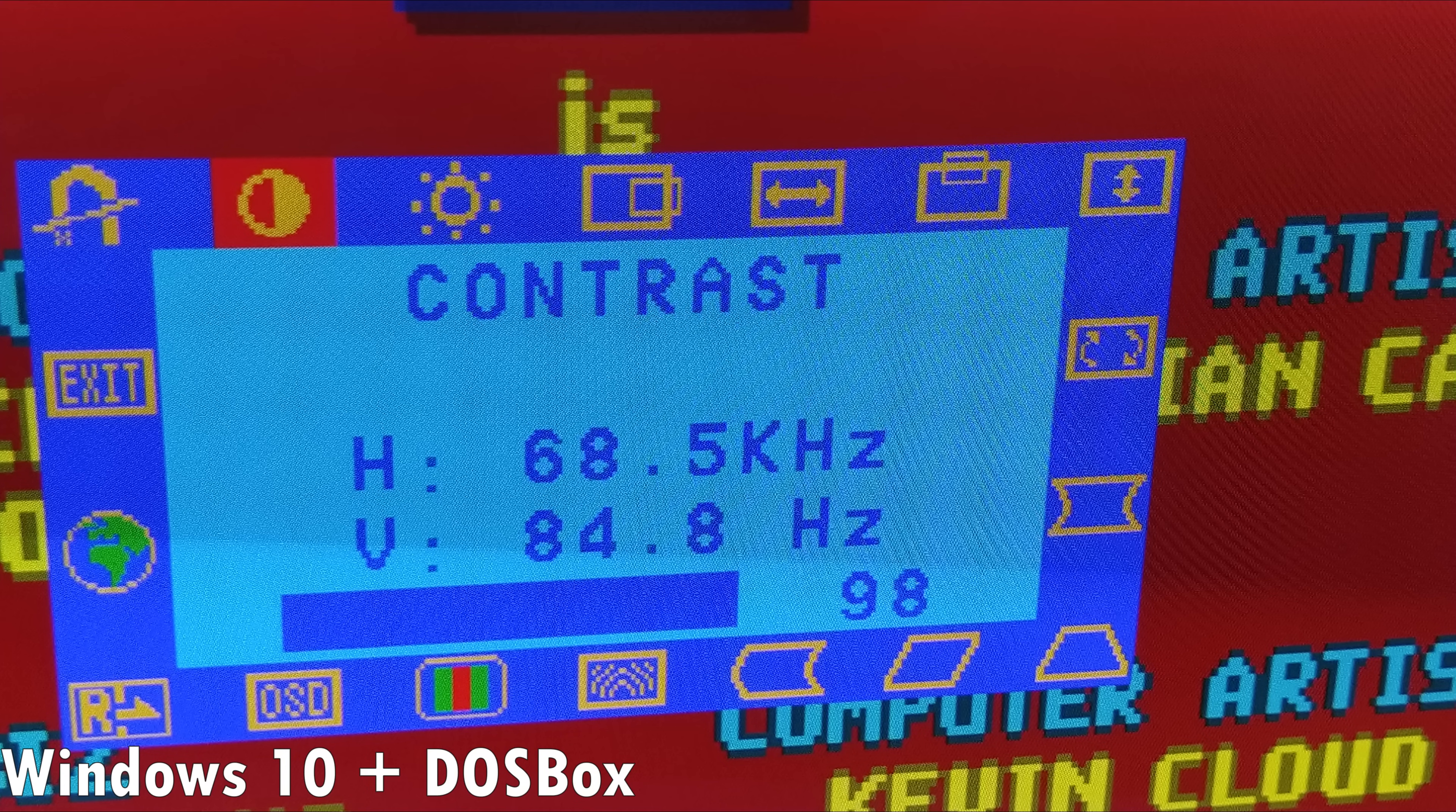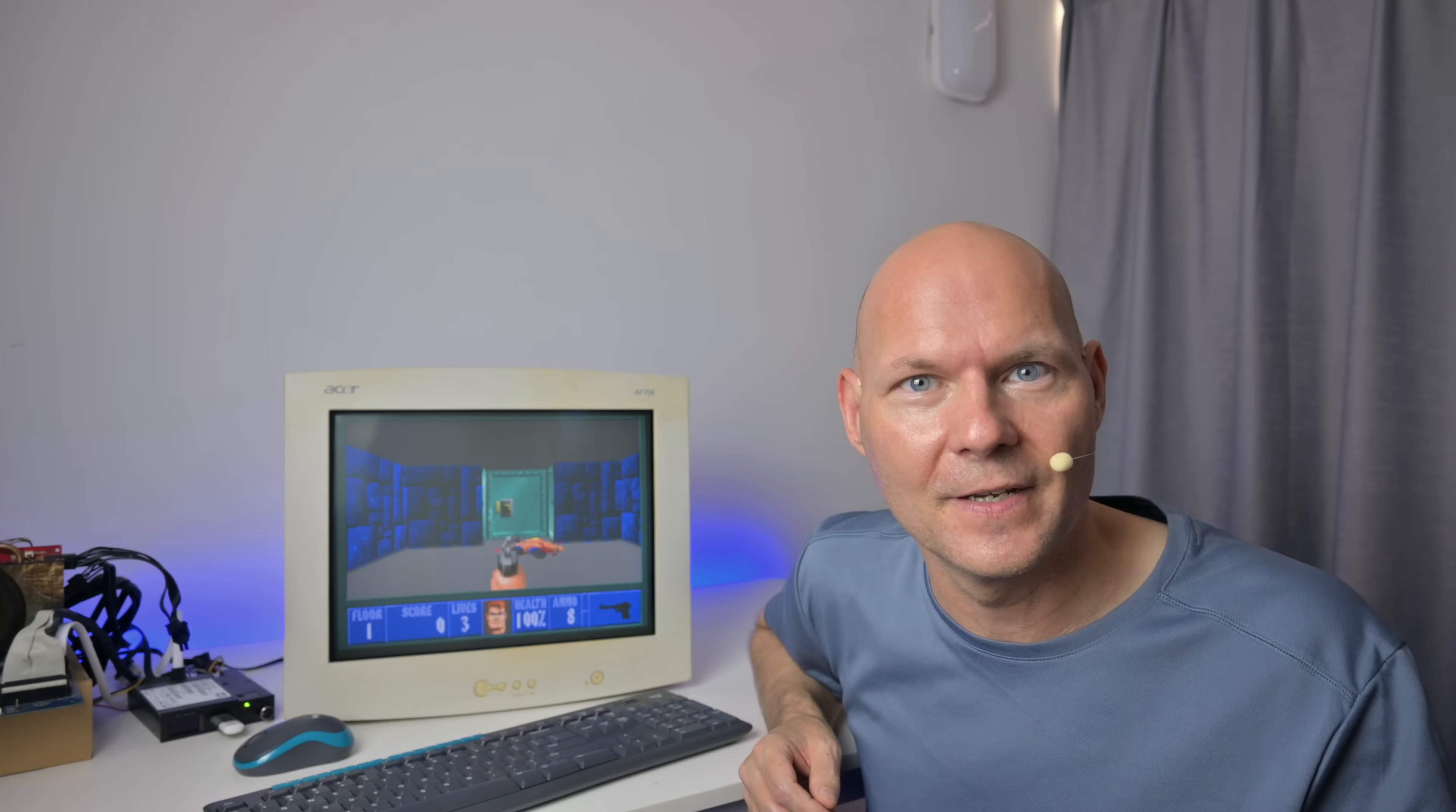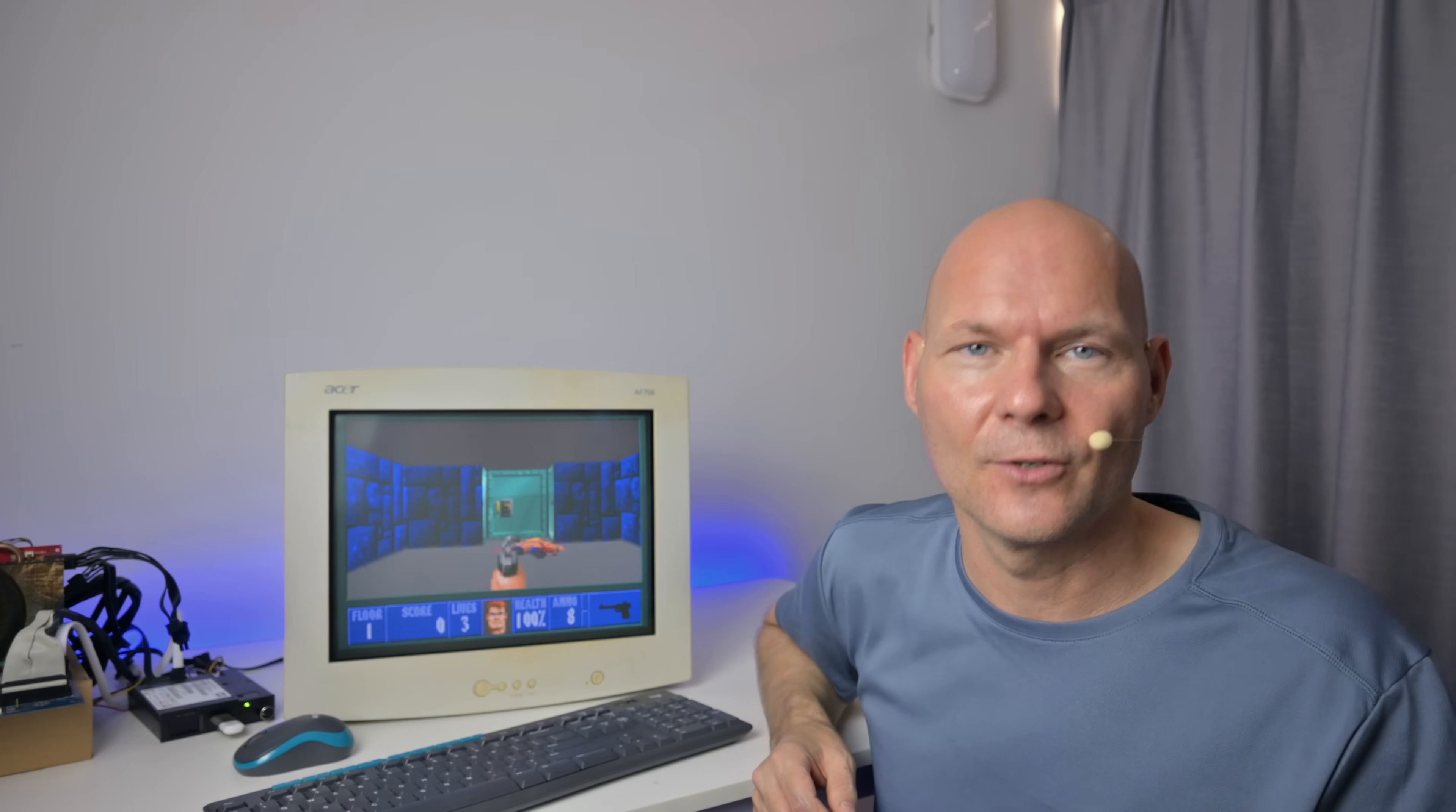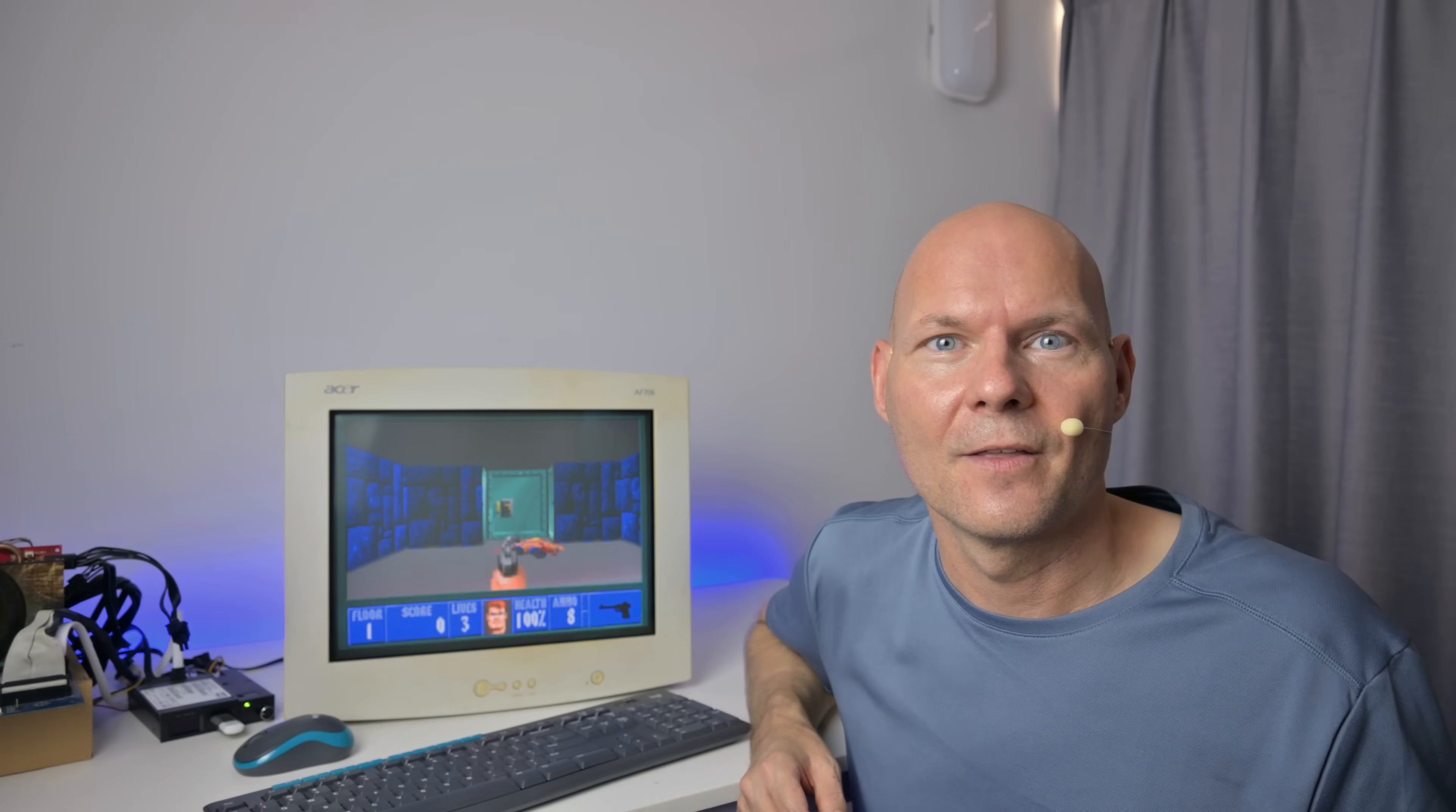And here we are in Windows 10 running DOSBox in full screen, everything default. It's using OpenGL non-bilinear and it defaults to a resolution of 1024x768 at 85Hz. And we can see it looks nothing like it should. So what I'm showing you here today is how you can configure DOSBox to drive the CRT monitor with the true real native DOS resolutions of, for example, 320x200 in the example of Wolfenstein 3D.